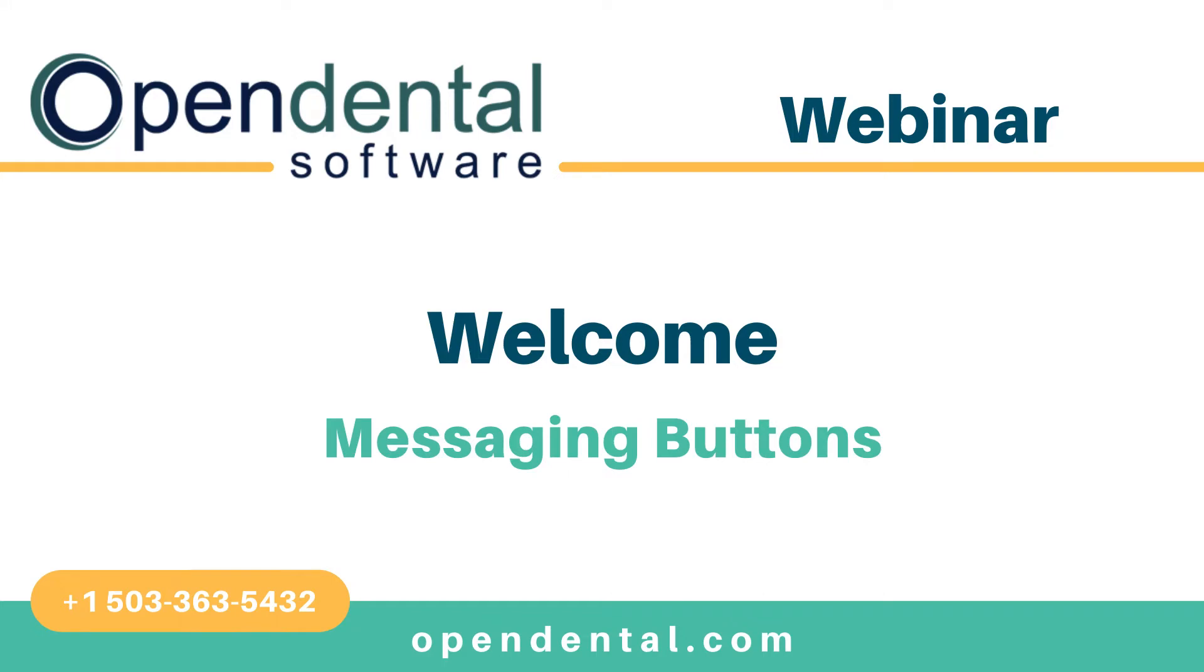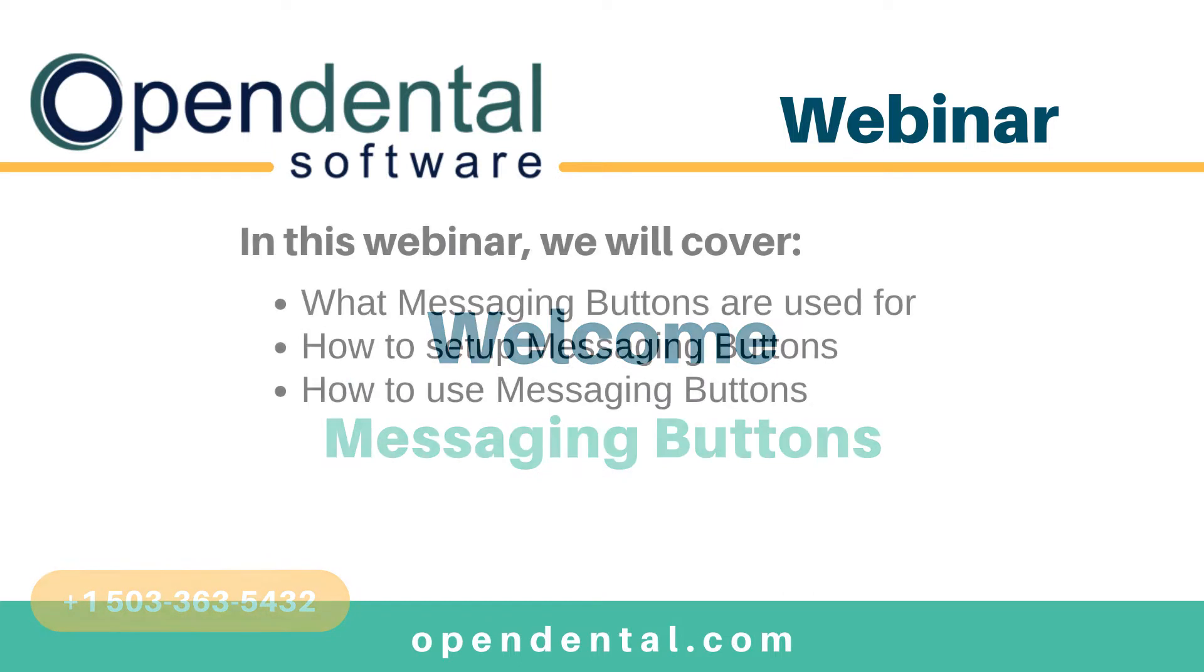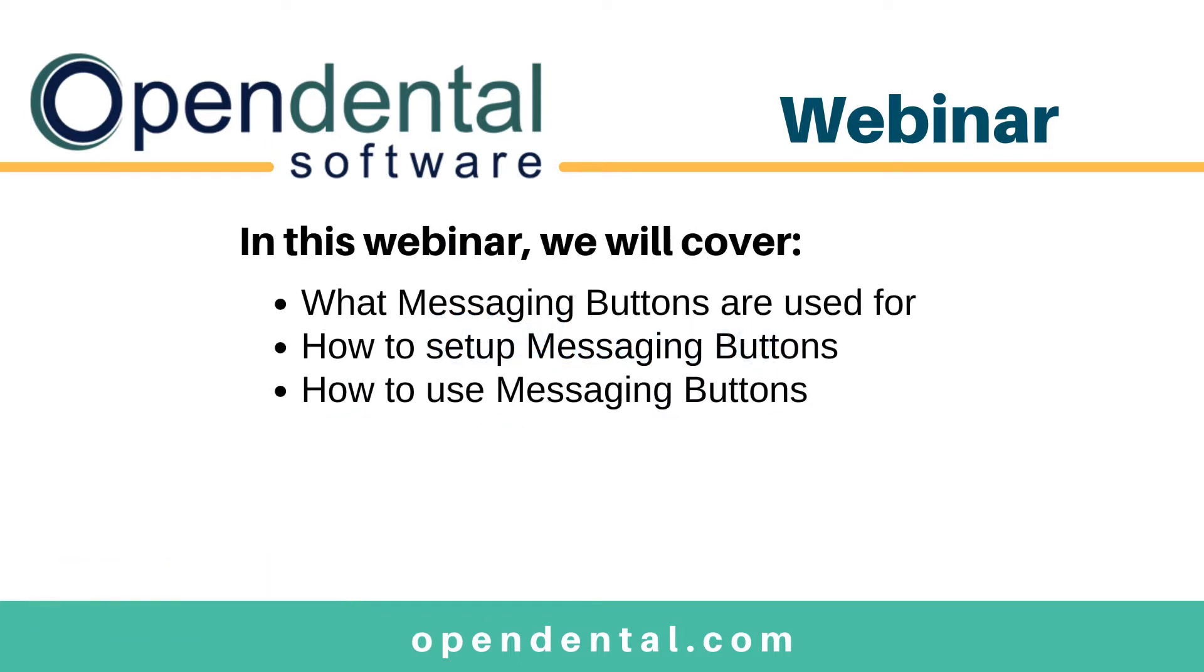Hello and welcome to the Open Dental webinar for messaging and messaging buttons. In this webinar, we'll be going through how messaging buttons work, how they're set up within the software, and general use on them for communication between front and back office between providers and assistants.